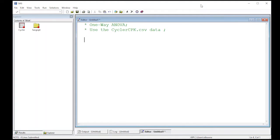First thing we're going to do is import this into my work directory. It's in the file called Cycler.